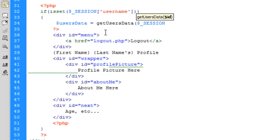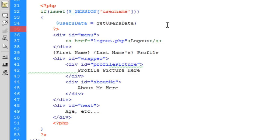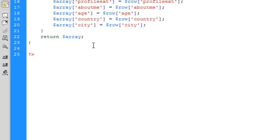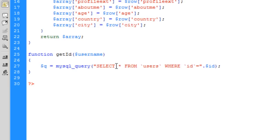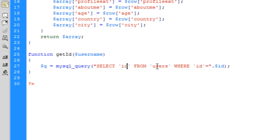Actually it's a session username, so what we need to do now is create another function to get the id from the session username. If we do another function here called getId and we pass it the username.